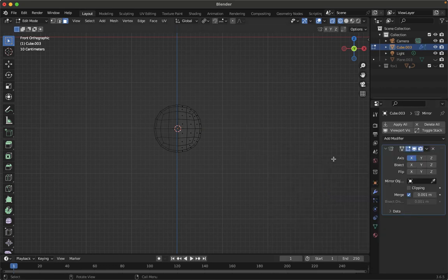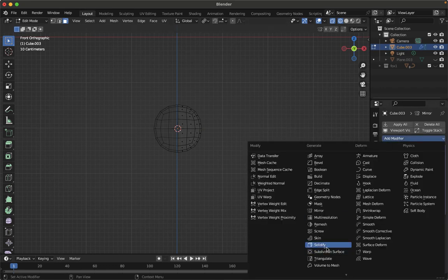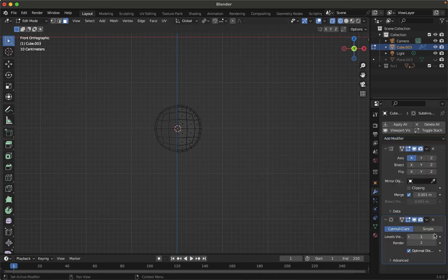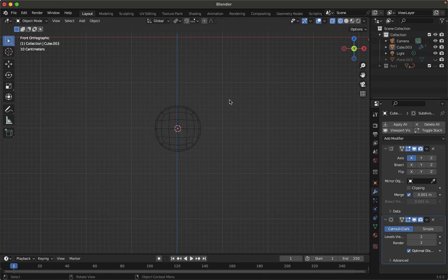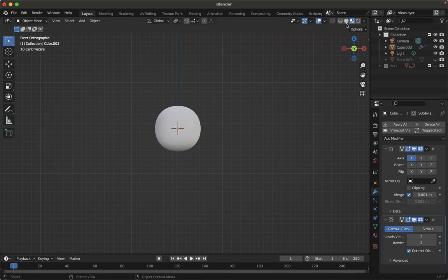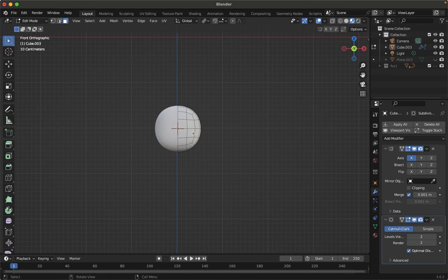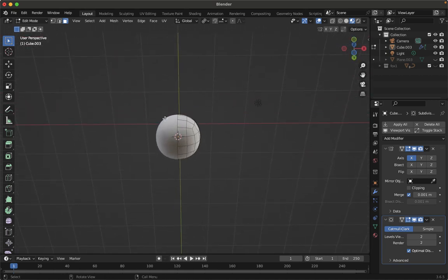Here is the Mirror modifier — add it but do not apply it. Also add a Subdivision Surface modifier but do not apply these either, keep them active. Now go to Edit Mode and press Tab. You'll see geometry on one side; changes made on this side will be mirrored automatically. Now let's make the legs — select the bottom faces: one, two, three, four.